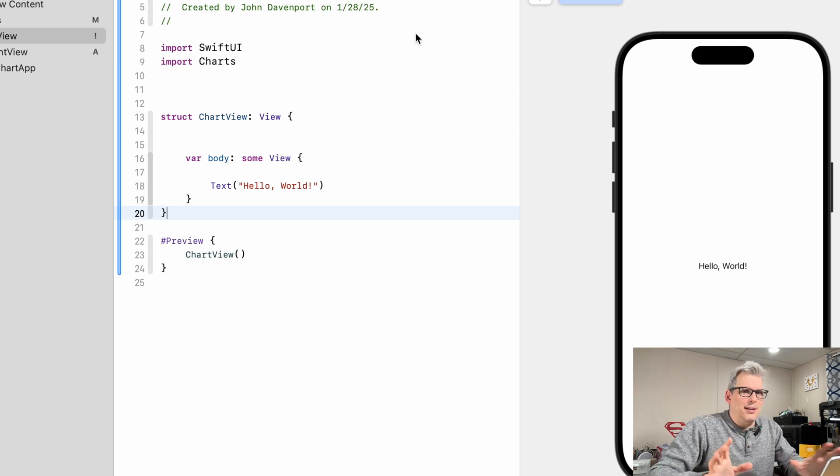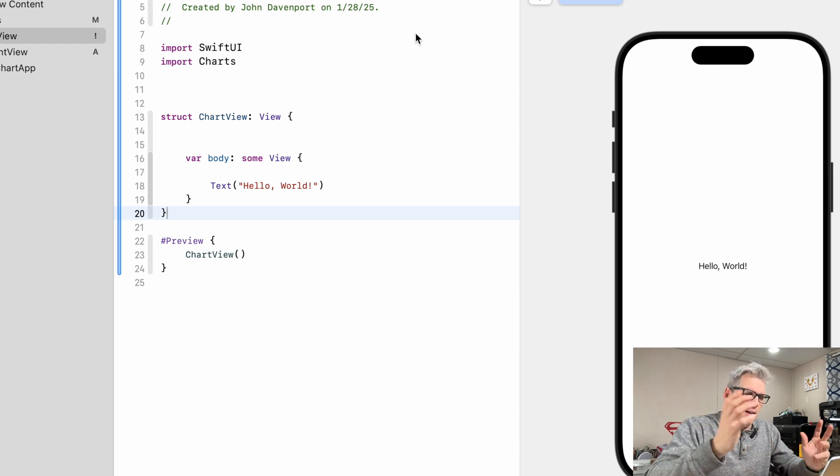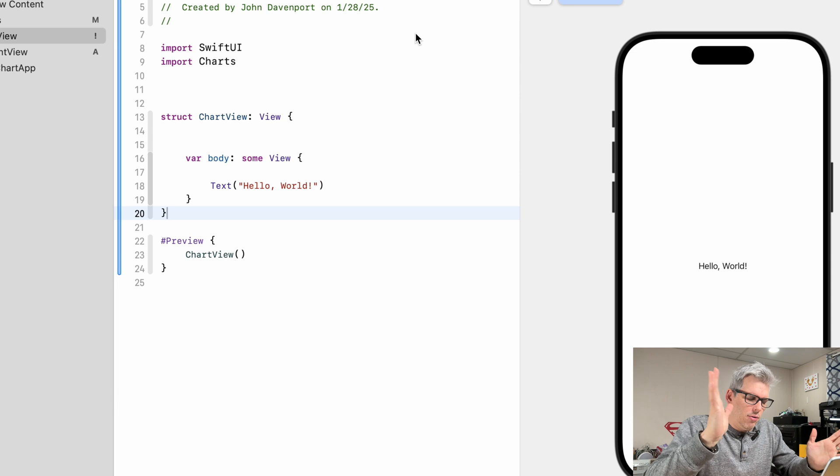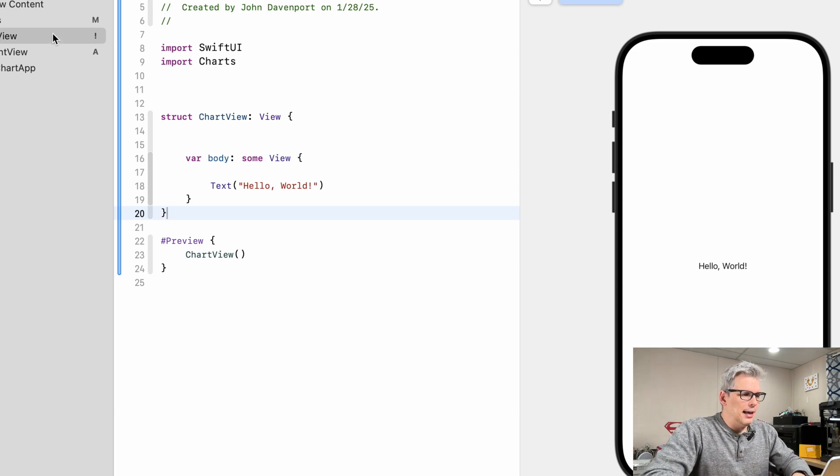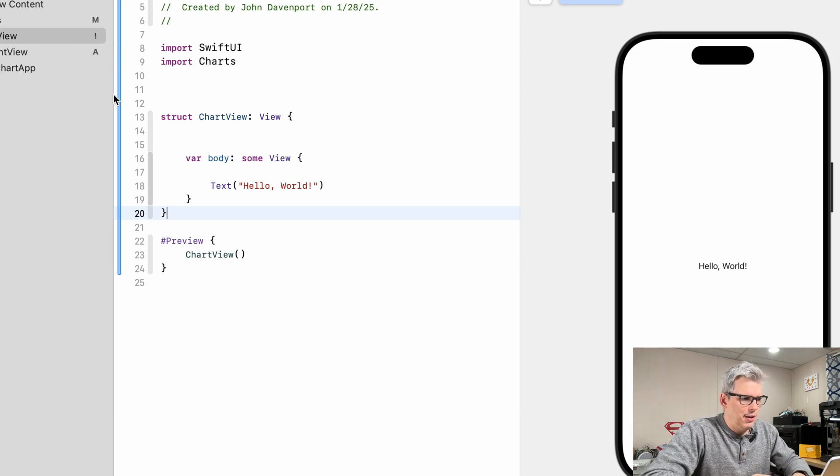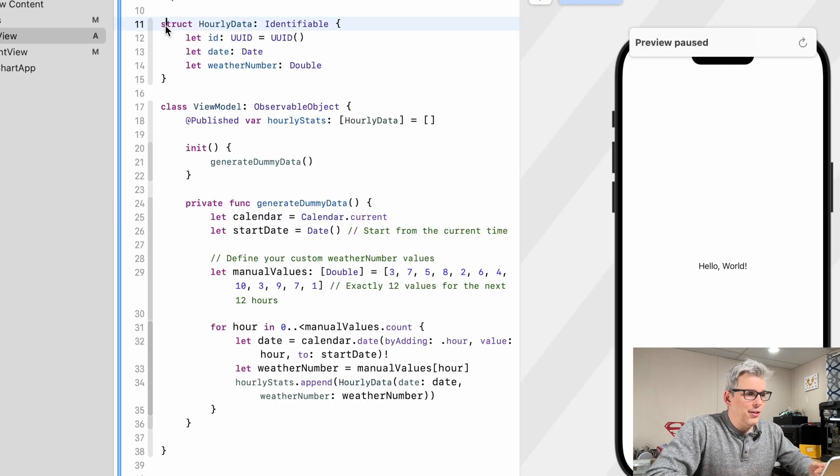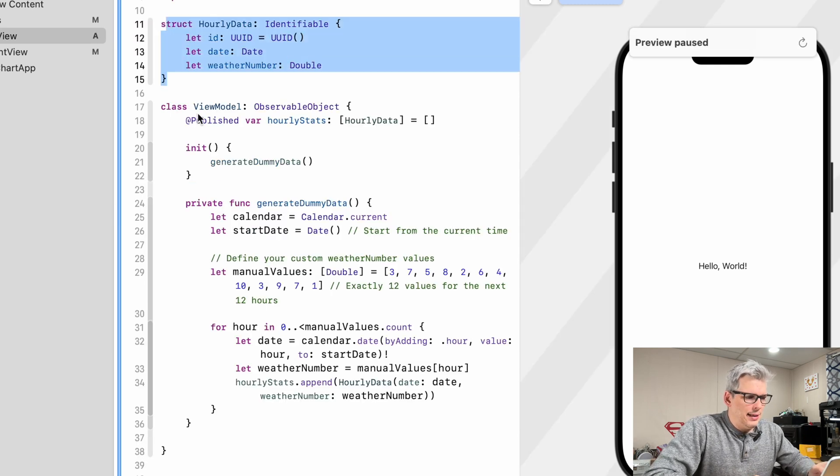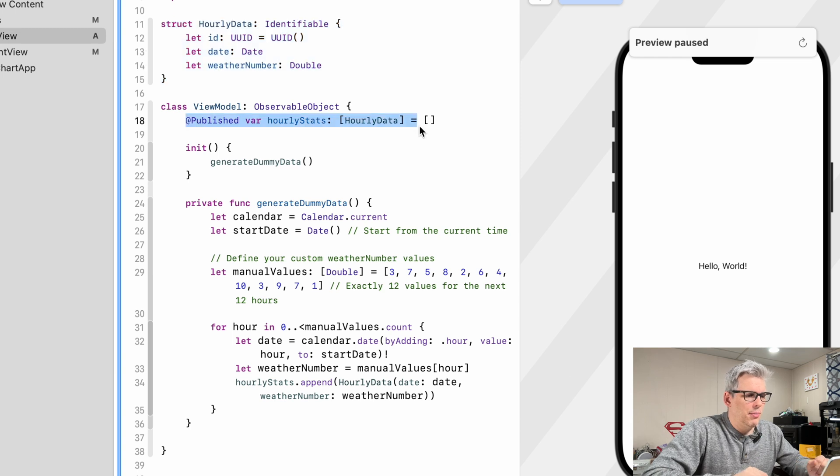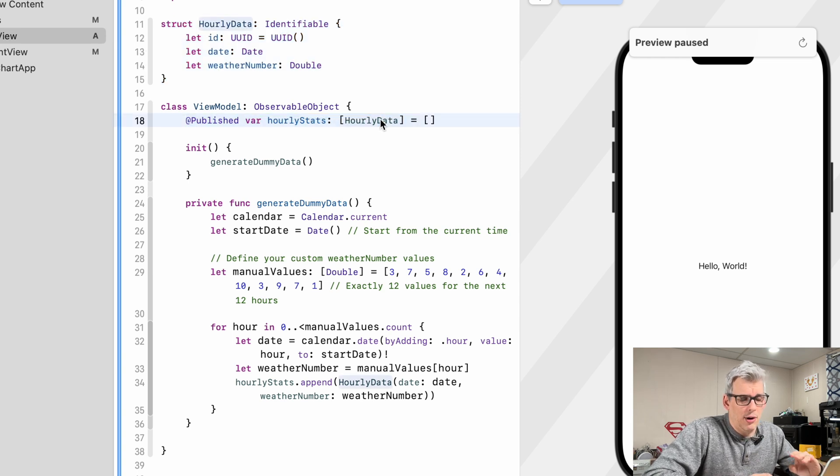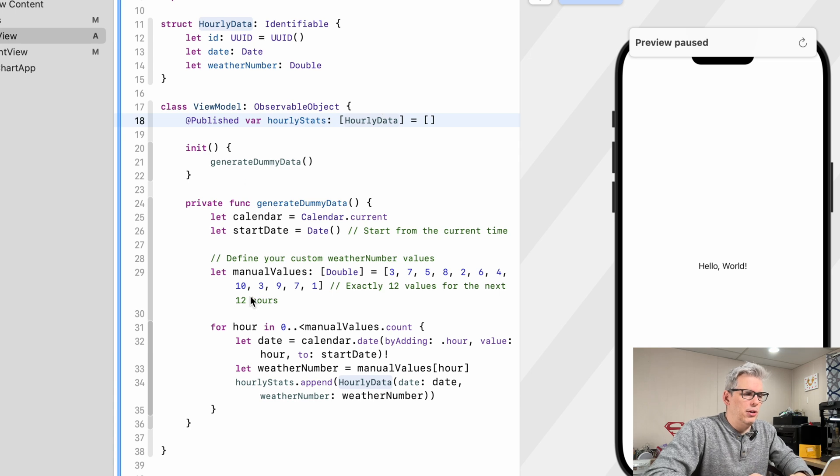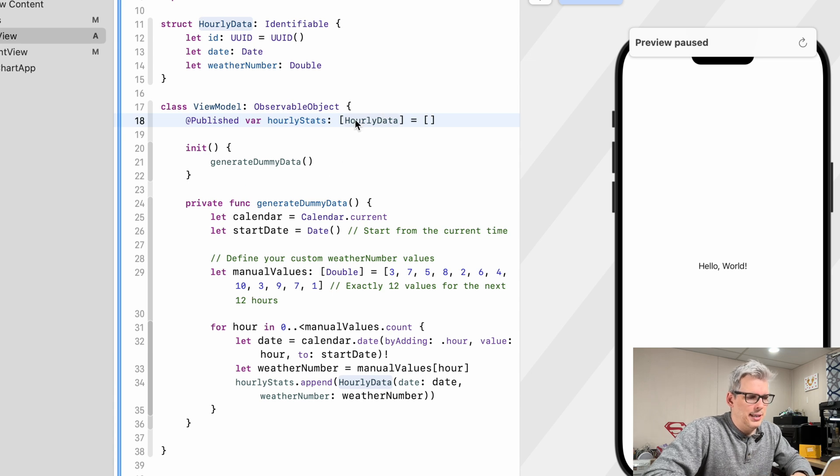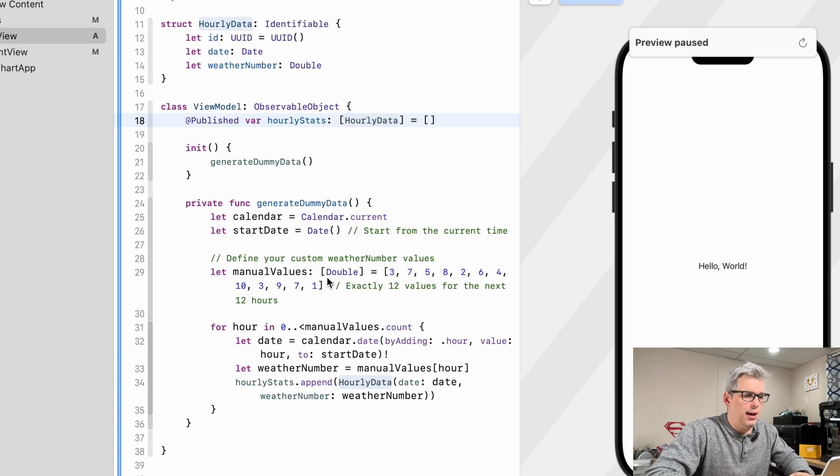The first thing we need to do is create some dummy data because we're not going to bother with the whole weather fetching and stuff like that. So let me just paste in a couple of things and then I will explain those to you. All right, so we have our data model right here which is hourly data, and then we have a view model which we're going to have a published variable that is an array of our hourly data, and then we just on initialization generate this dummy data to fill it so that we have something to plot.